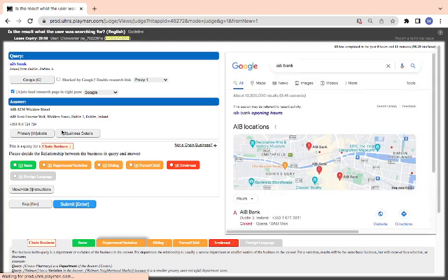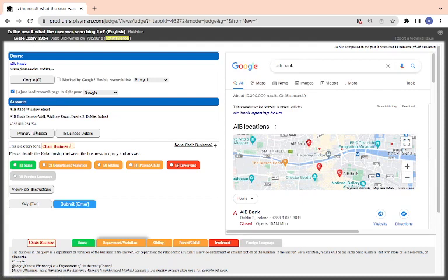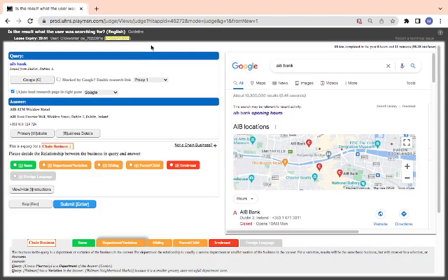This is AIB Bank, AIB ATM. So this is the ATM. It is a variant.